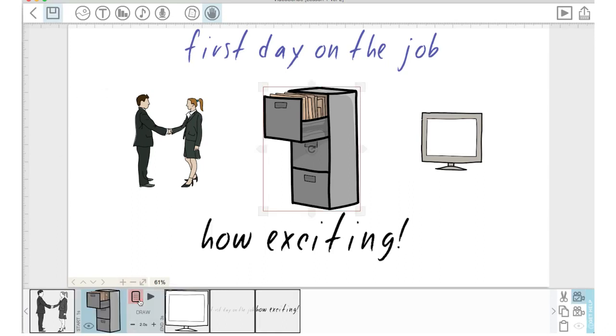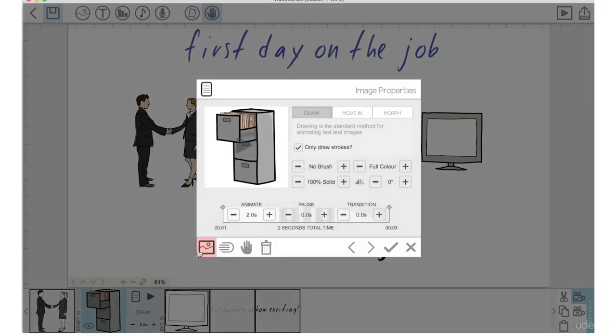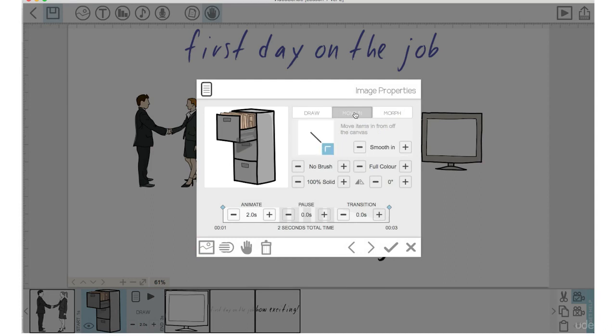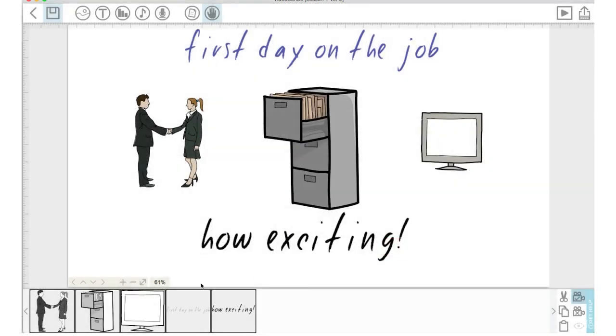I'm going to click on the properties within the file cabinet element and let's click on move in here. So you can see what's going to happen is a hand, instead of drawing this element out, a hand is going to come and move this element onto the screen. You can actually pick the direction that you want the hand to move in from. Let's pick this direction by clicking on the red arrow. It became blue and push the check mark.